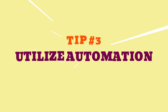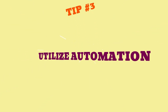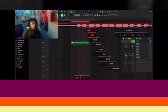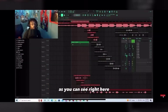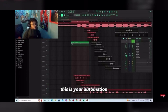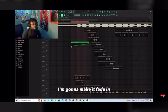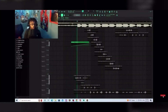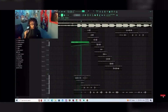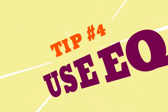For tip number three: utilize automation. I have a tutorial on basic automation on my YouTube channel — you can click on this card right here and it'll take you there. Basically, automation adds movement and motion to your mix. If you want the volume to go up and down, you have to automate that.